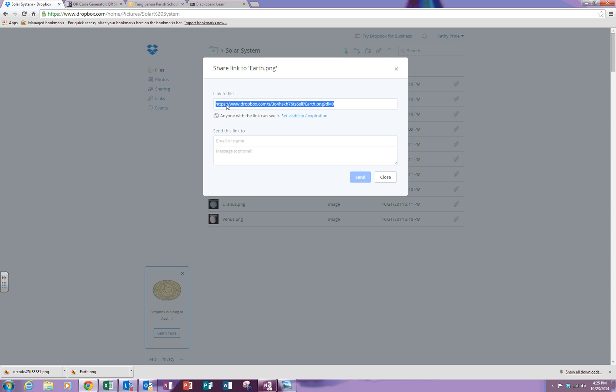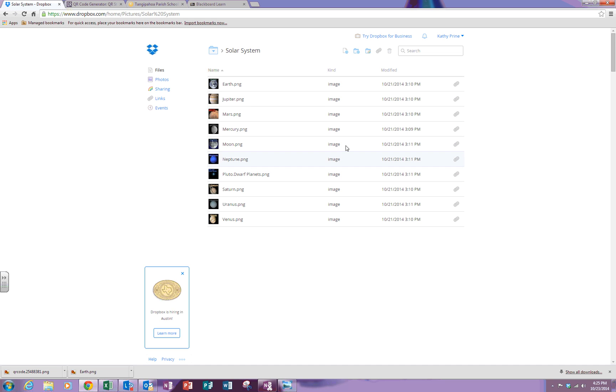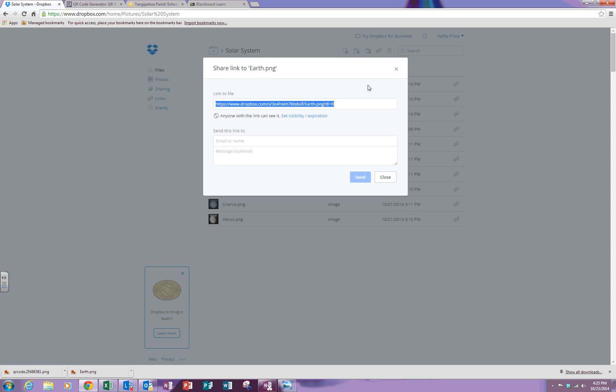I would copy this URL and bring it to a QR code creator and make my QR code. You can also click on the clipboard, the little paperclip located to the right. When you do this, it opens up again. Here is the URL.